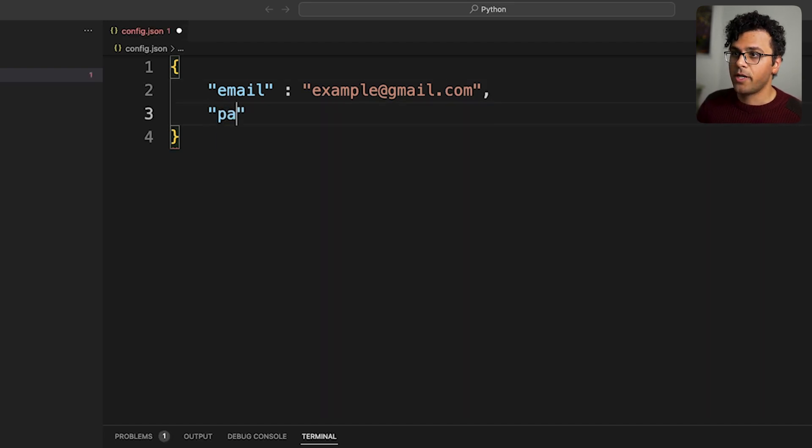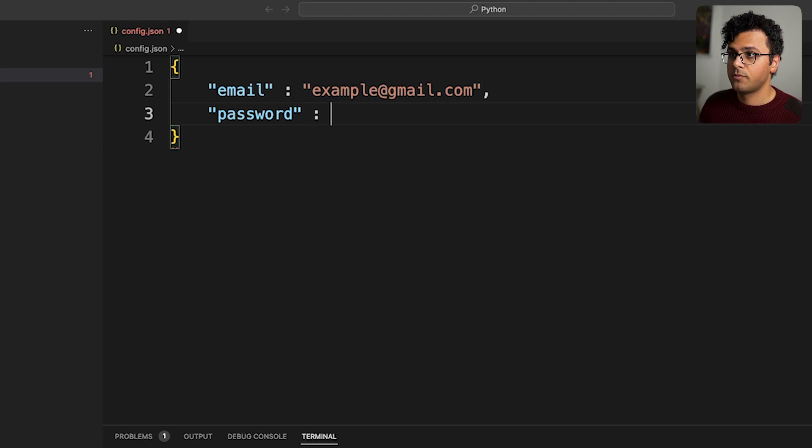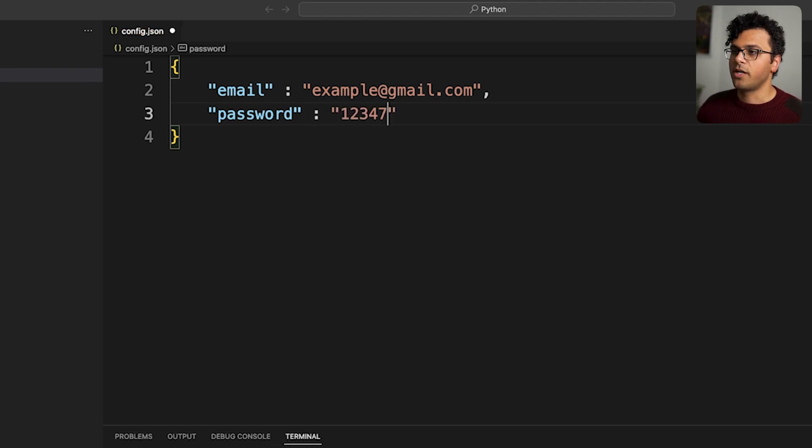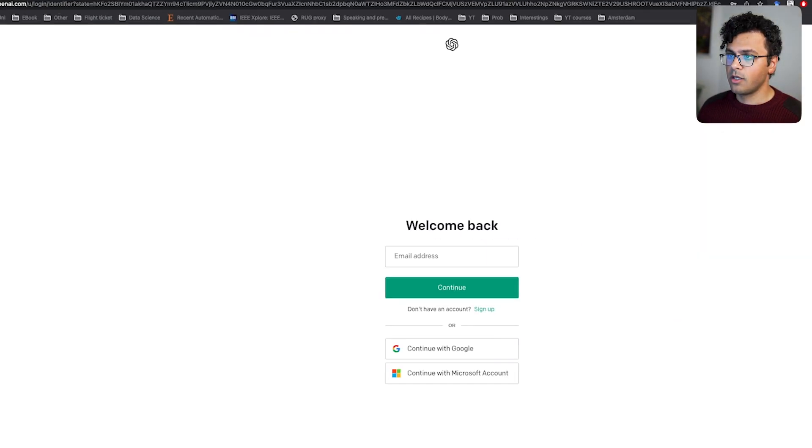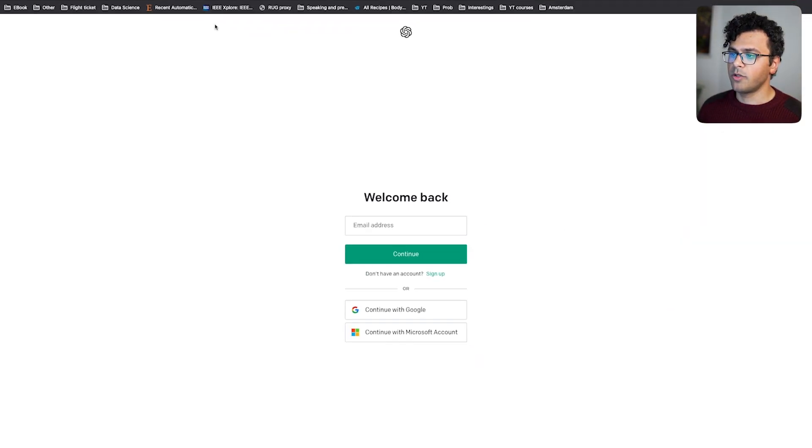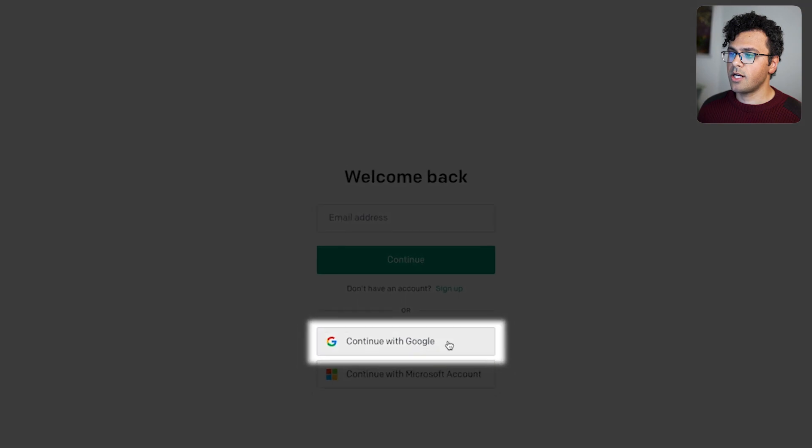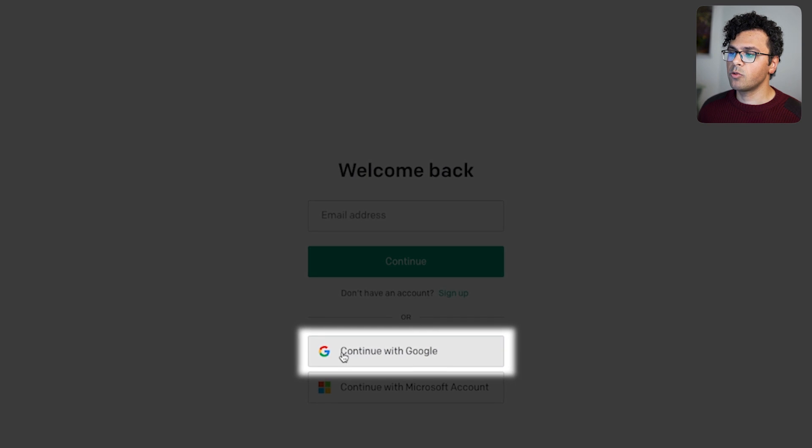And your password, whatever password you have. Anyway, but for me I don't use email and password. What I do normally, I use this option of continue with Google.